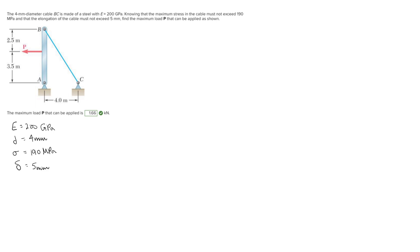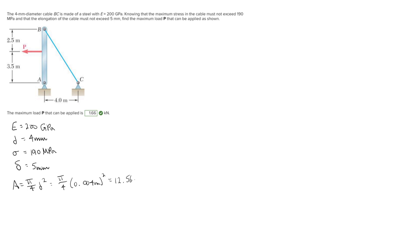We need to find the maximum load P that can be applied. We'll use the stress formula and the deformation formula, both of which require the area. Let's find the area, which is pi over 4 times d squared. With d equal to 4 millimeters or 0.004 meters, the area is 12.566 times 10 to the negative 6 meter squared.